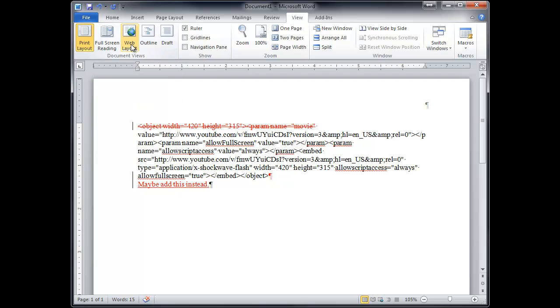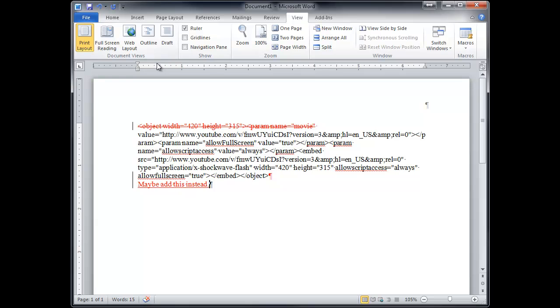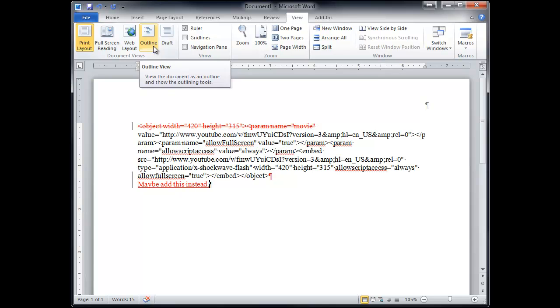Web layout I'd never use because I don't use Microsoft Word to make web pages. I think that would be crazy, but I don't know. Outline view is a way of looking at a really long document. So I'm sure that students in law school would use outline a lot because they would write these long drafts of things.